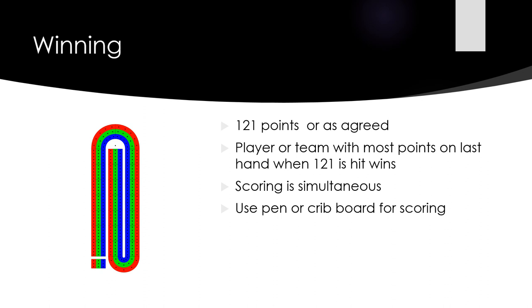The player or team with most points on the last hand when the 121 or the agreed upon limit is reached, wins.